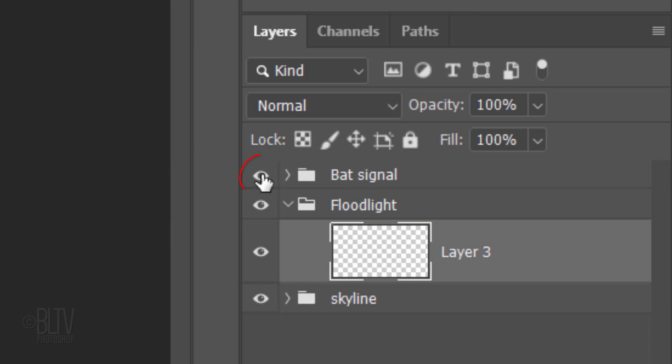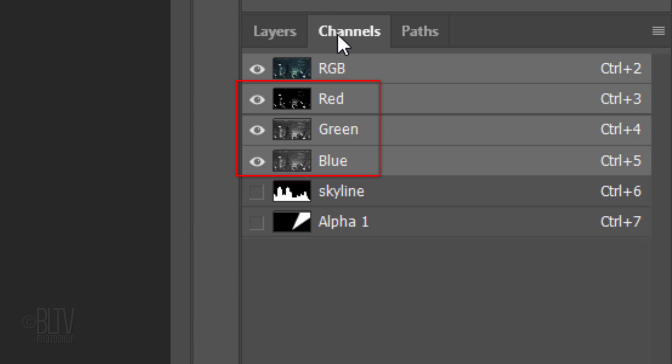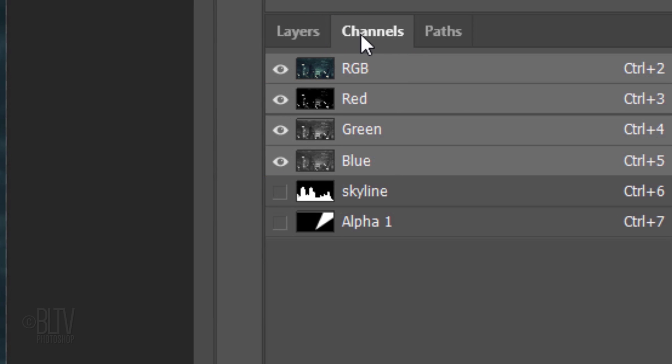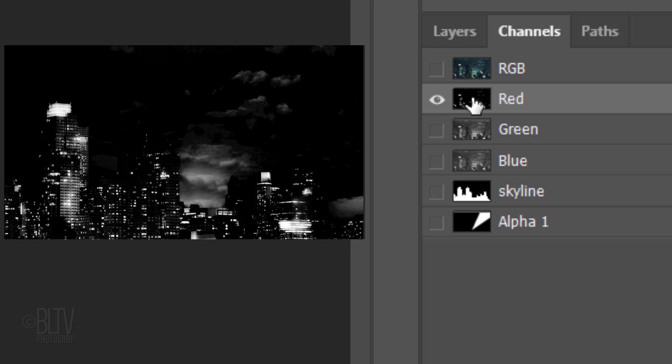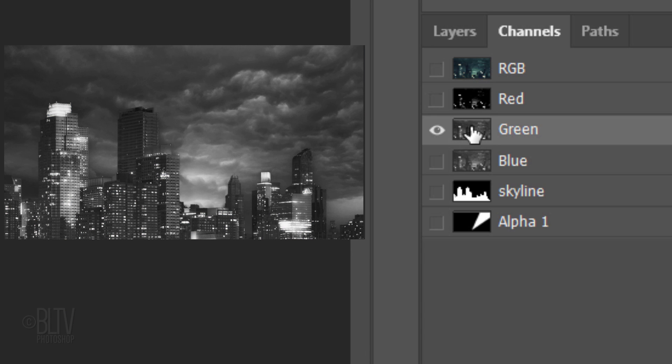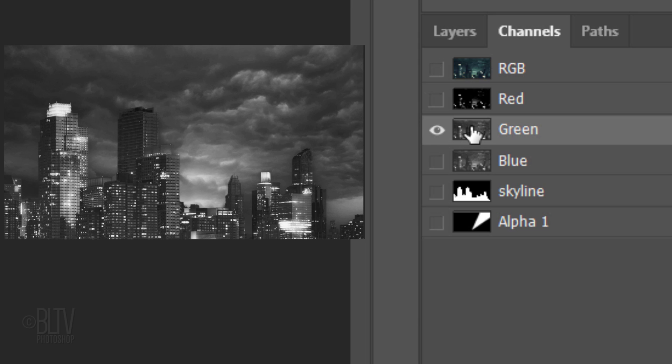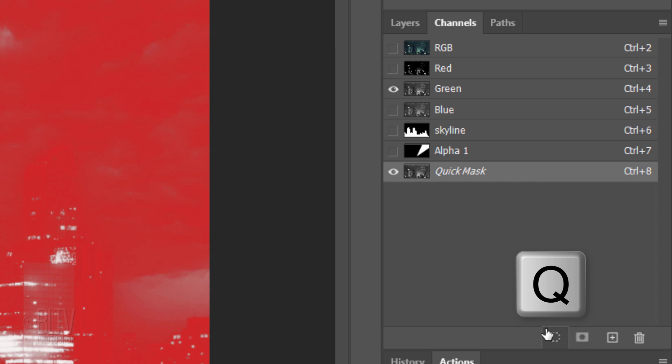Temporarily hide the bat signal and open the Channels panel. We'll click on each channel to determine which one shows the most contrast in the sky. I think the green channel shows it the best. Click the dotted circle icon at the bottom, which selects all the tones of the green channel. Press Q on your keyboard to make the selection into a quick mask.